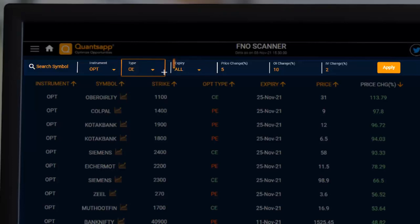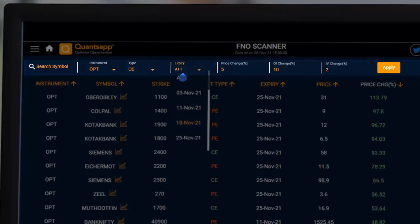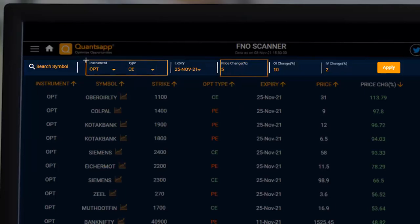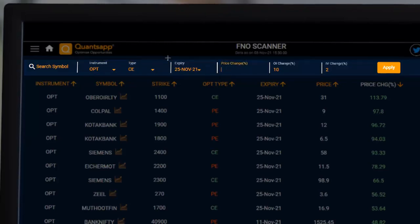The tool then asks which expiry we want to run the scan on — let's select 25th November monthly expiry. Then it asks what kind of price change I want on that option strike. Let's say I want to see all those call options where the price of the option has gone up by 50% and the open interest has gone down by 20%.